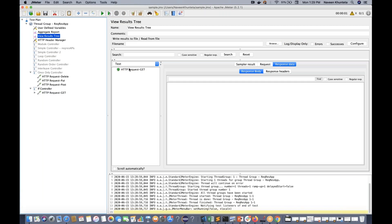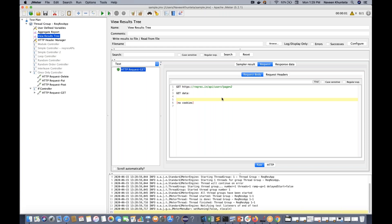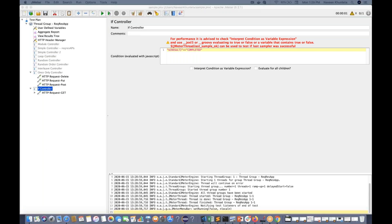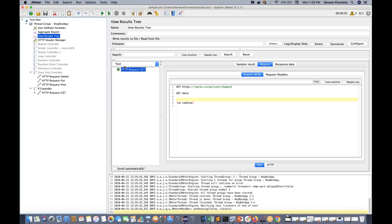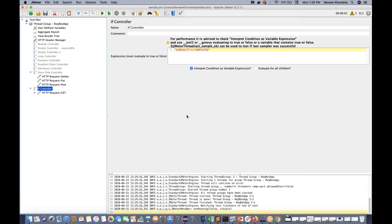Now clear the console and run it again - see, it's working fine. We're getting a response and this is a sample result. So the condition "${result}" == "completed" is absolutely working. You have to write it in this particular format. Now if you select 'Interpret condition as variable expression' and run again, it's also working fine because we are using a variable this time. So you can select this checkbox to interpret the condition as a variable expression.